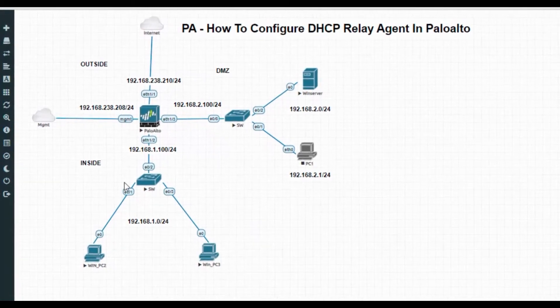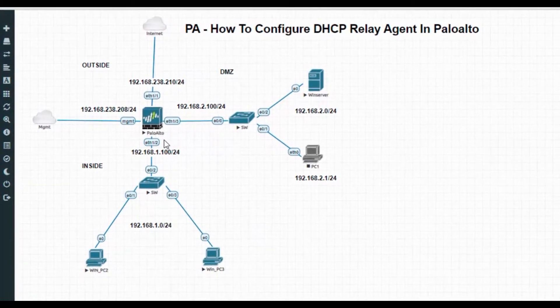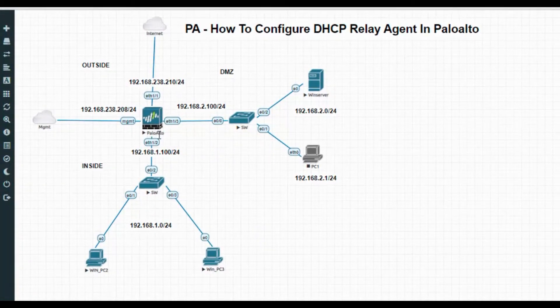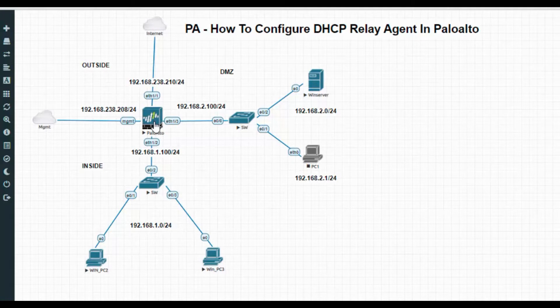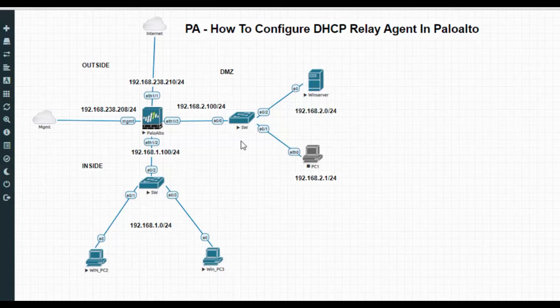In that lab, the Palo Alto firewall was going to assign and act as a DHCP server. In terms, it will assign the IP address to the host.